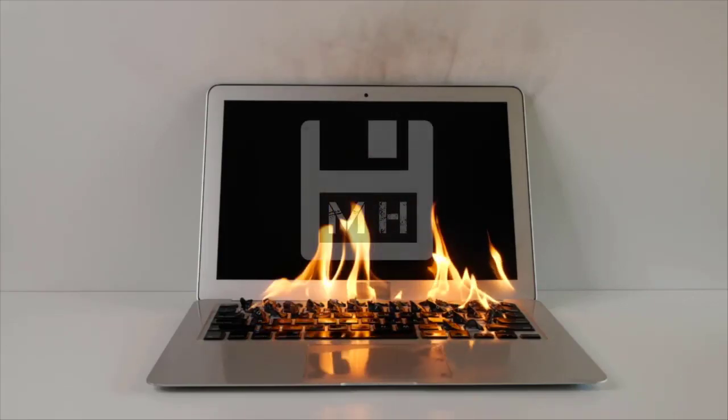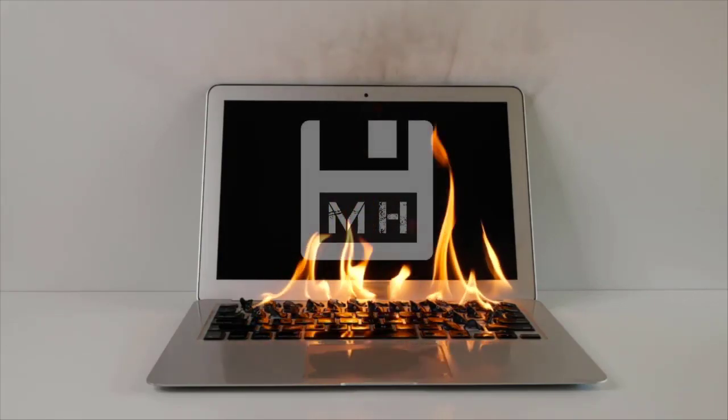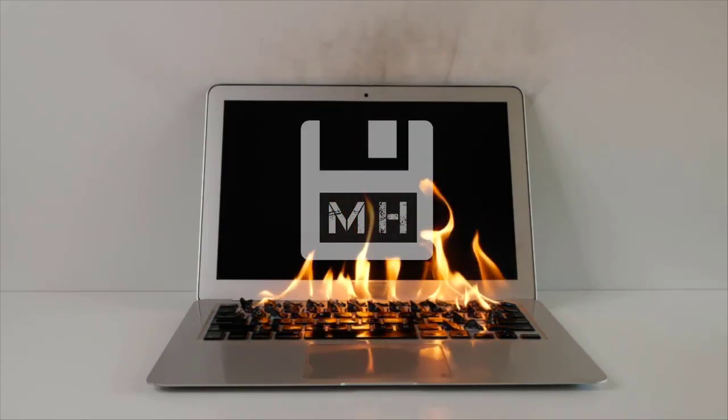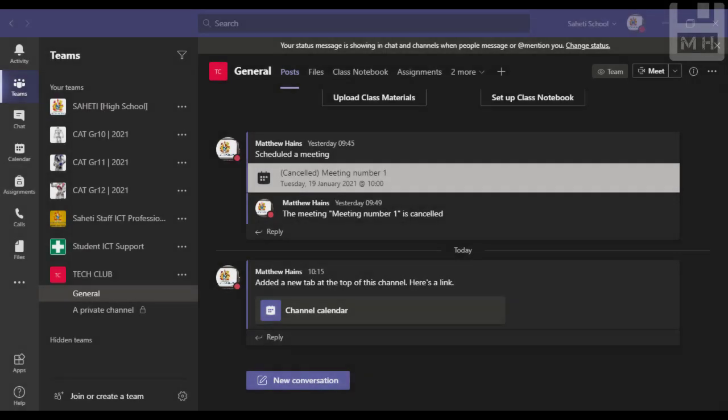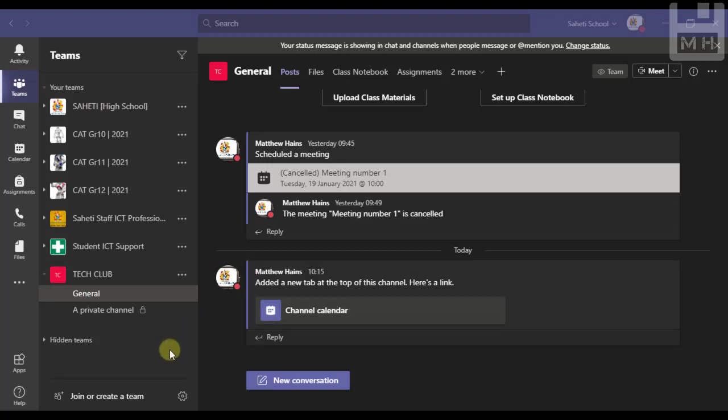Hey guys, I found something that I thought might be quite useful and that is learning how to schedule a meeting in a private channel.